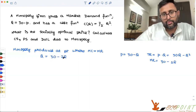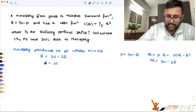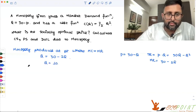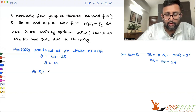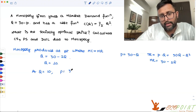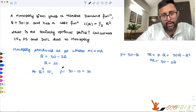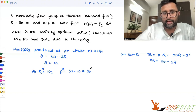MR is 30 minus 2Q. Setting MC equal to MR, Q comes out to be 10. And at Q equals 10, P equals 30 minus 10, which comes out to be 20. So I'll write this as Q_M equals 10 and P_M equals 20.